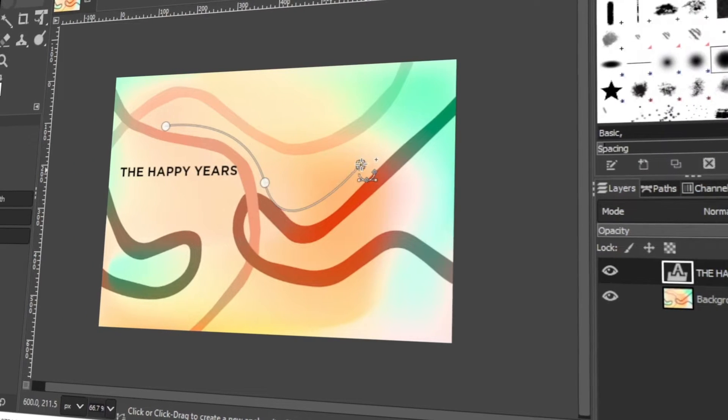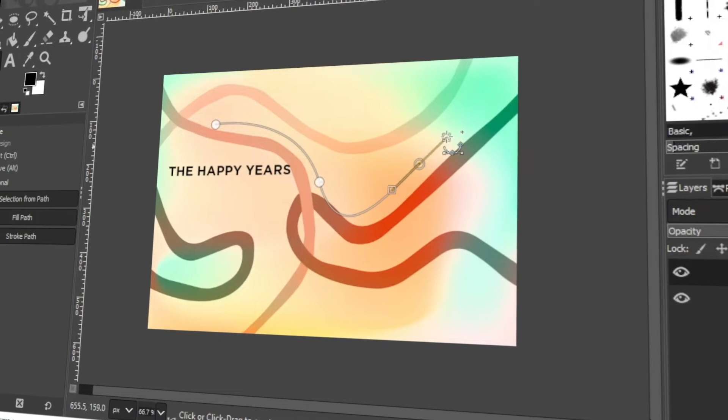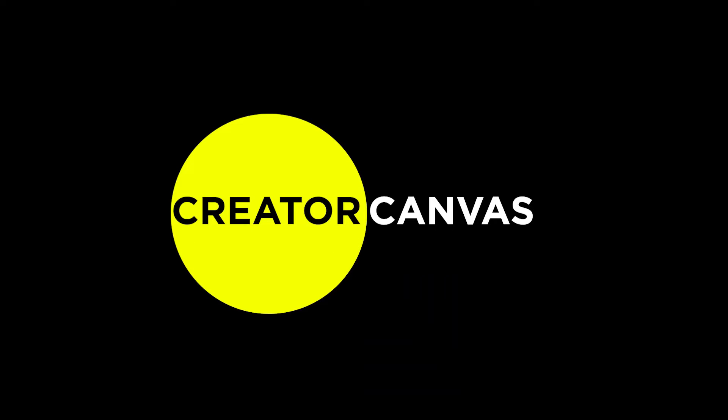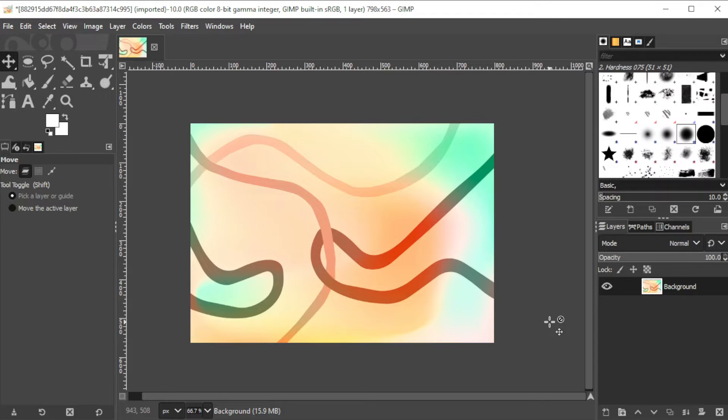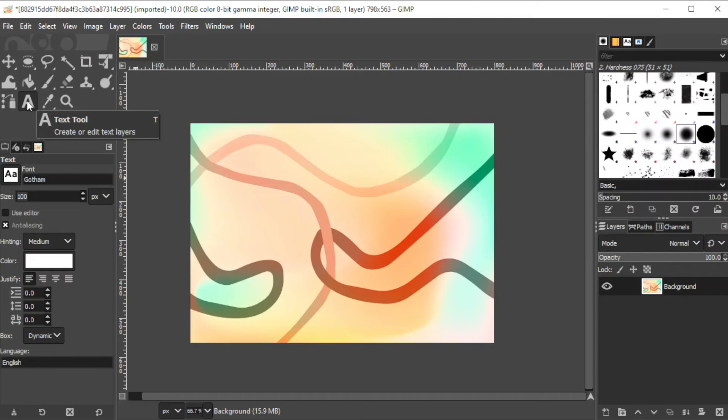In today's video, I will teach you how to make a curved text in GIMP. Let's get started! First, prepare the canvas or the photo that you would like to put your curved text on. Now, click on the text tool at the toolbar or simply press T on your keyboard.